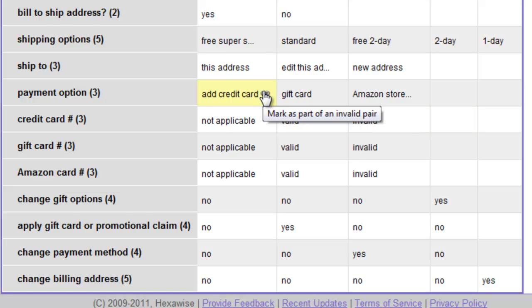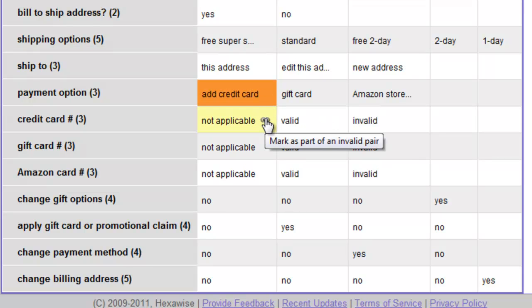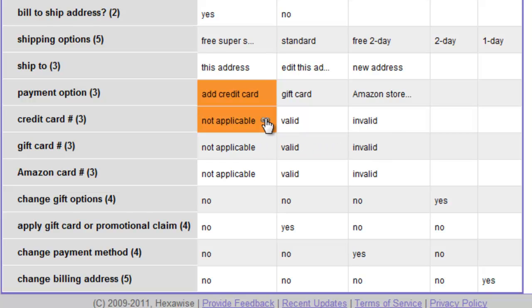Therefore, if we've chosen the option in a given case to add a credit card number, we cannot in that same case say that credit card number is not applicable — we would be contradicting ourselves. So that defines the first Invalid Pair.